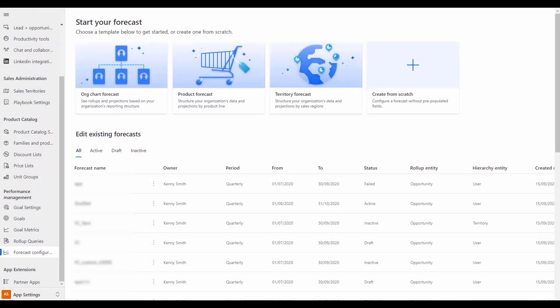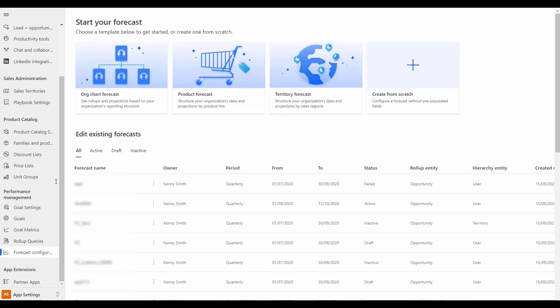With improvements to the forecast modeling, organizations can now configure forecasts to support many more complex requirements including custom entities for roll-ups and hierarchies for common sales scenarios and multi-currency support for worldwide teams.